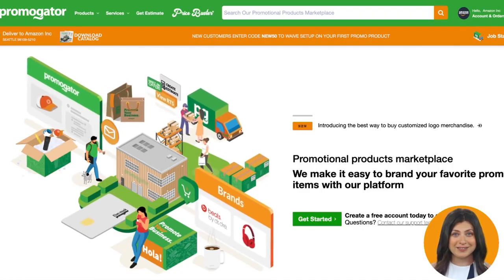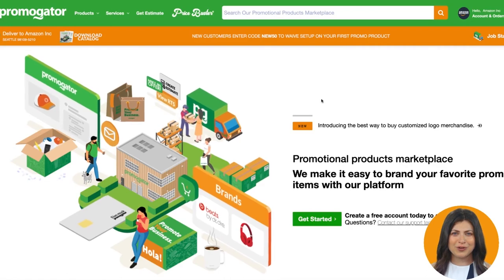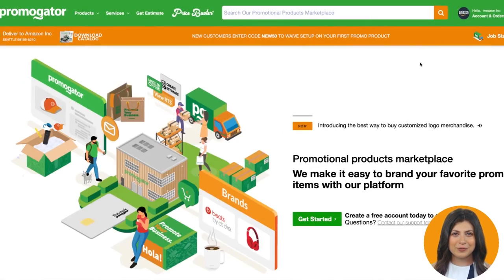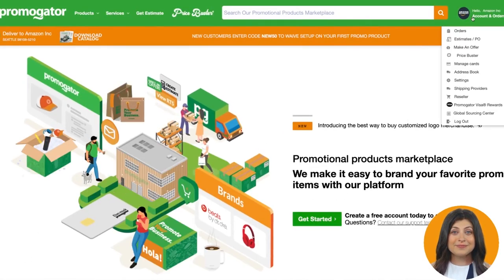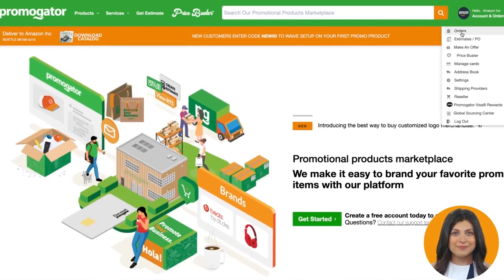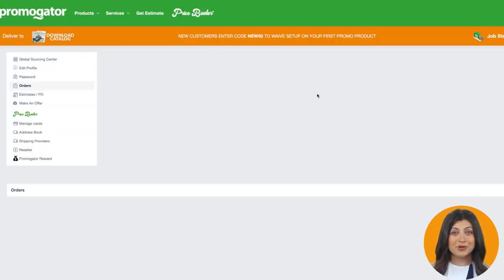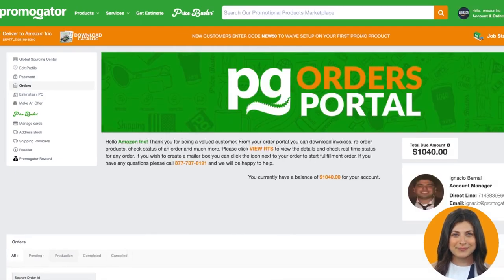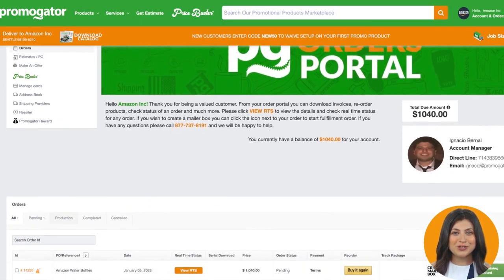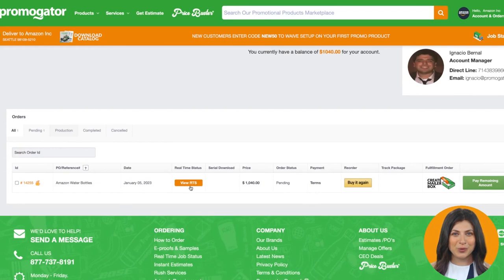To access the real-time status of your order, simply hover over the My Account section of the platform. You must be logged in to access the portal. Once you are in My Account, select Orders from the drop-down menu. The Promogator orders portal will load and list all of your order numbers. Click on the order number you wish to complete, or click on the real-time status button next to the order, and it will direct you to the RTS page.